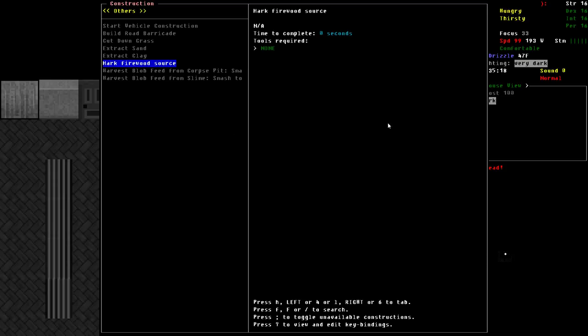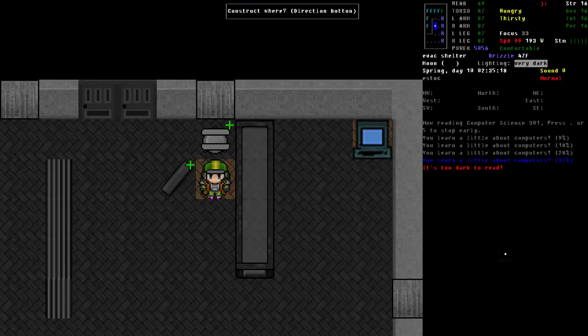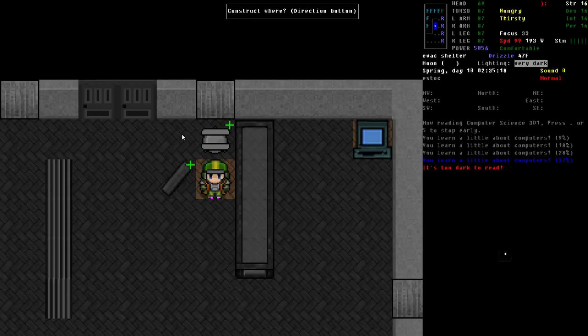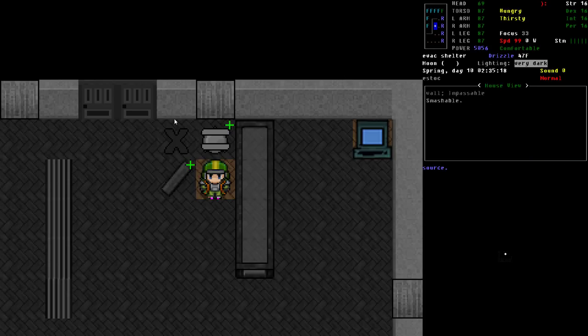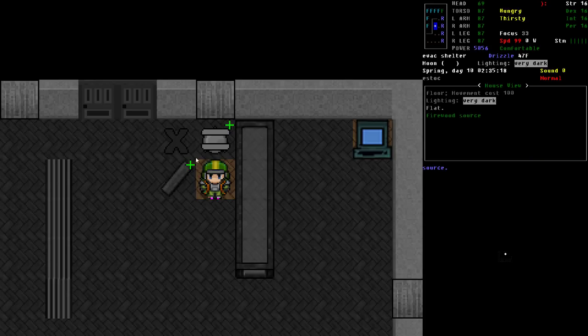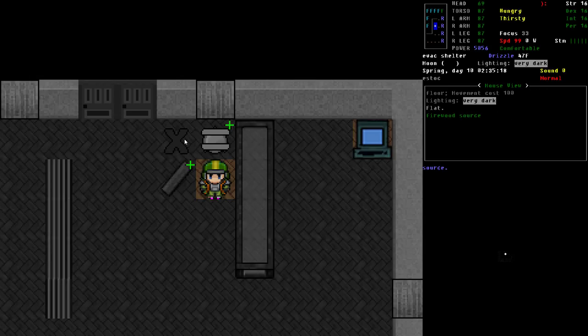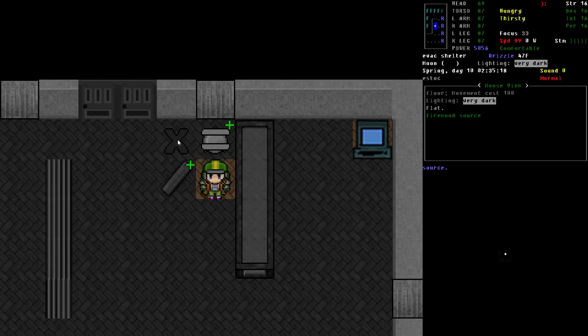So I'm going to go ahead and pick that option. Then I'm going to pick the direction construct where I'm going to say to do it in this space right here. You can see a little X has appeared there and it's actually a colored X, but with no light, you can't see the color. We'll see that here in a moment. And it's not an object. It doesn't actually take any time or materials or tools to build. You can do it anytime you'd like.